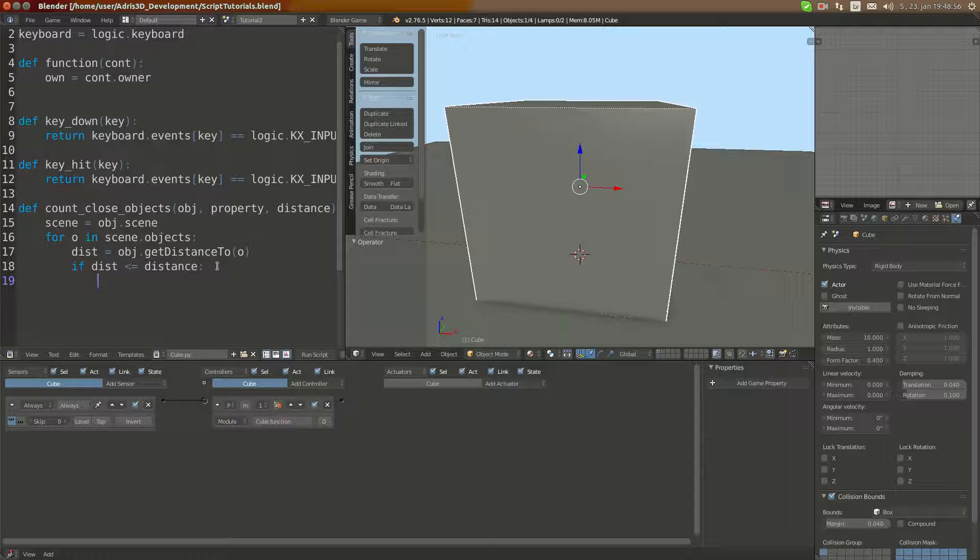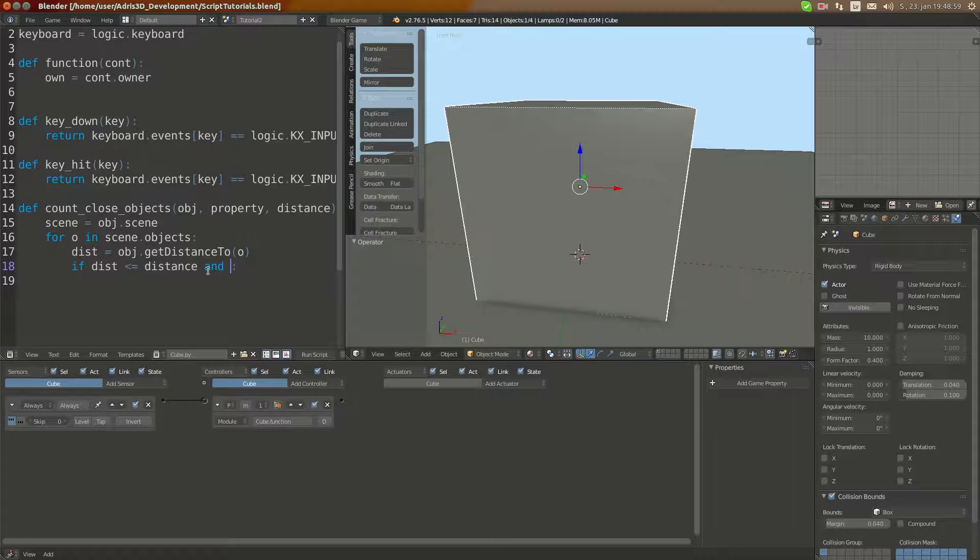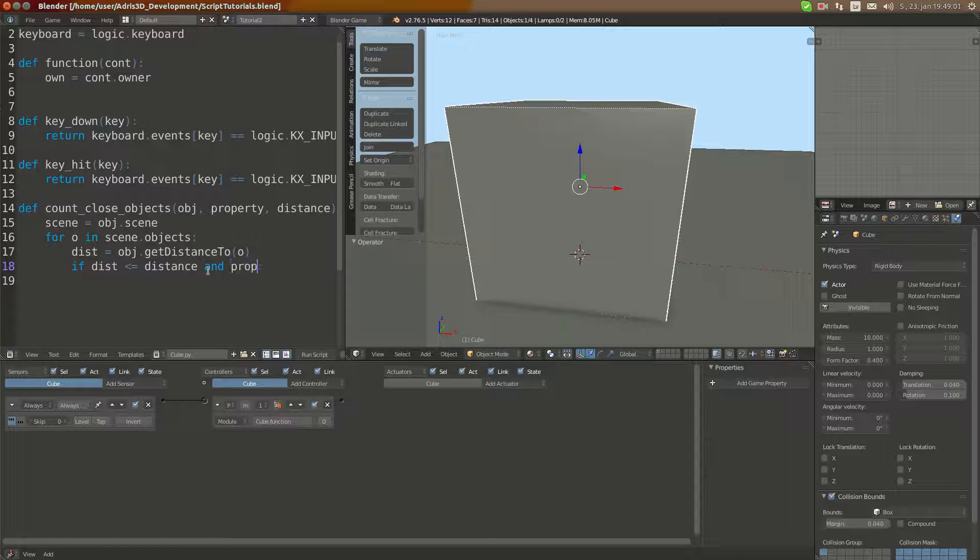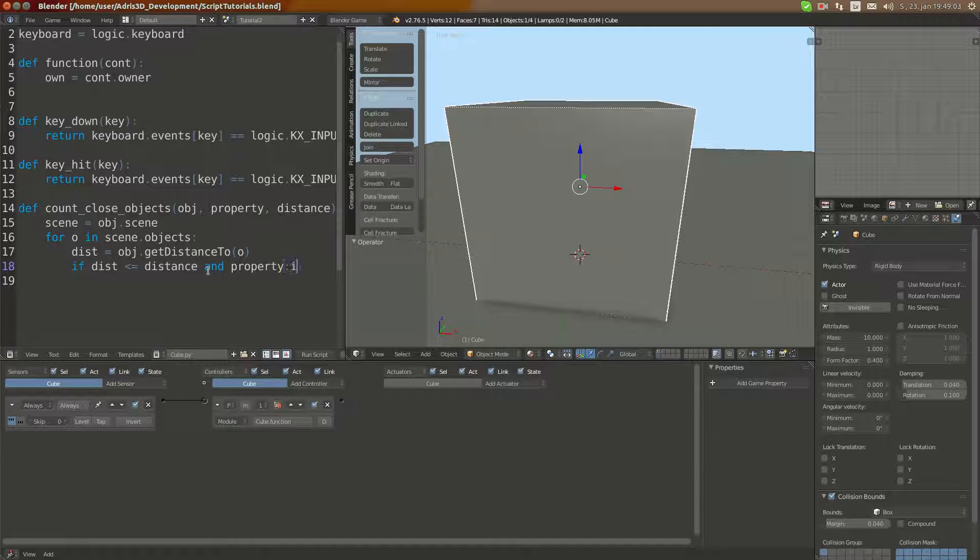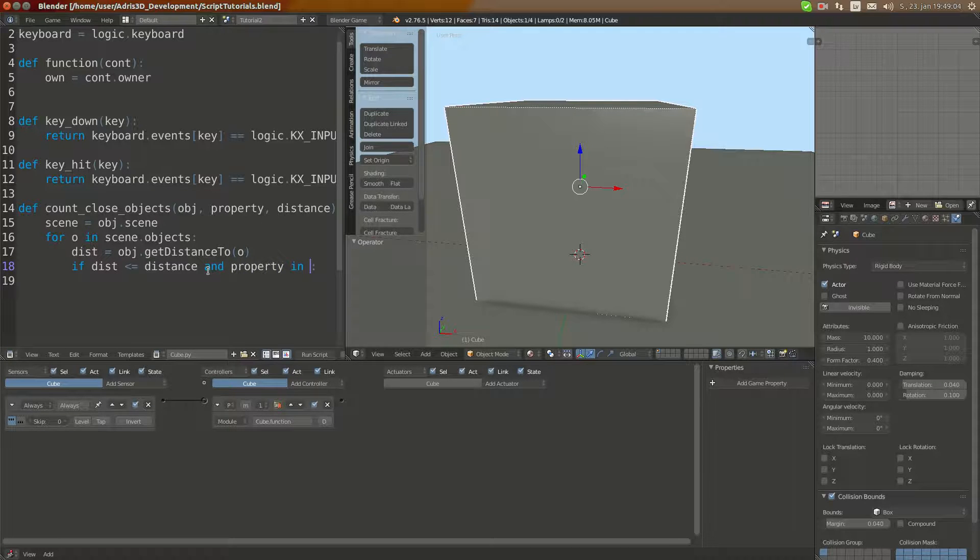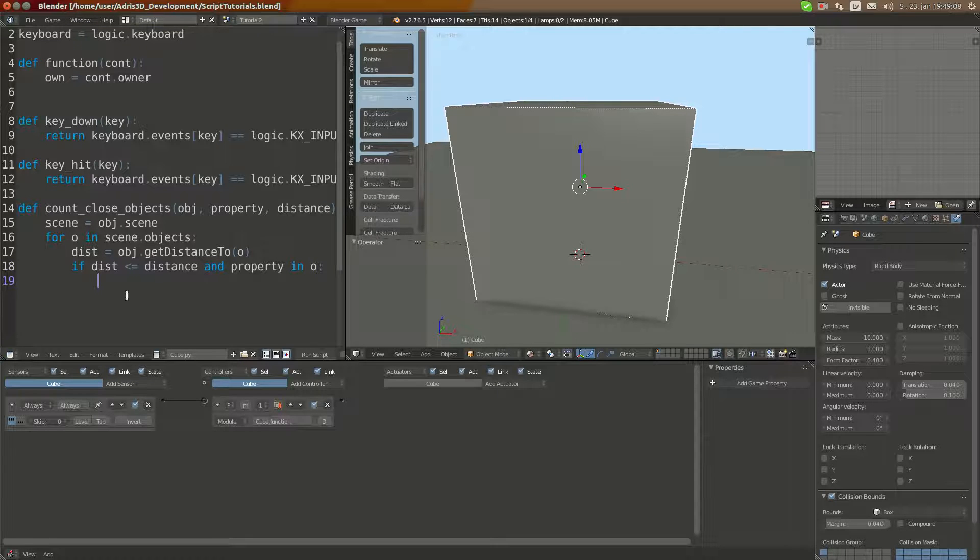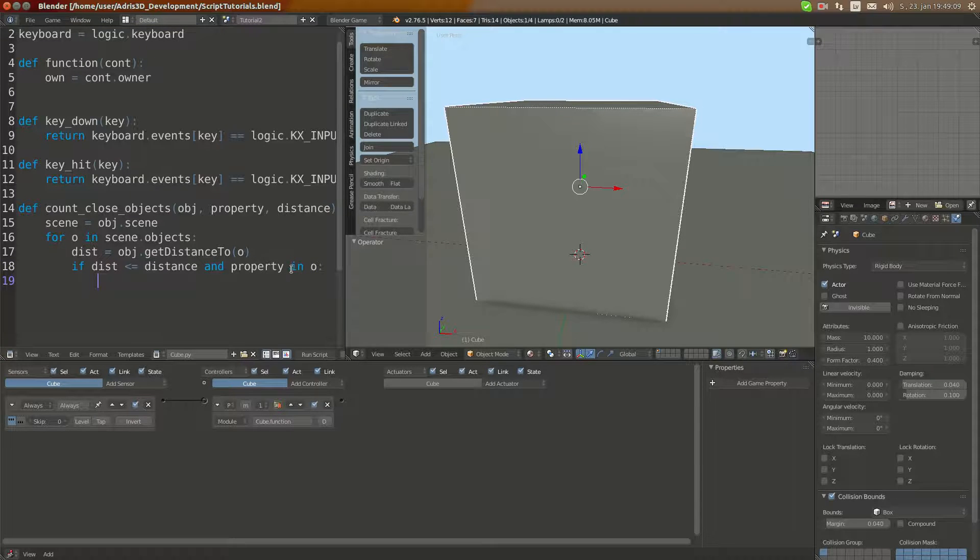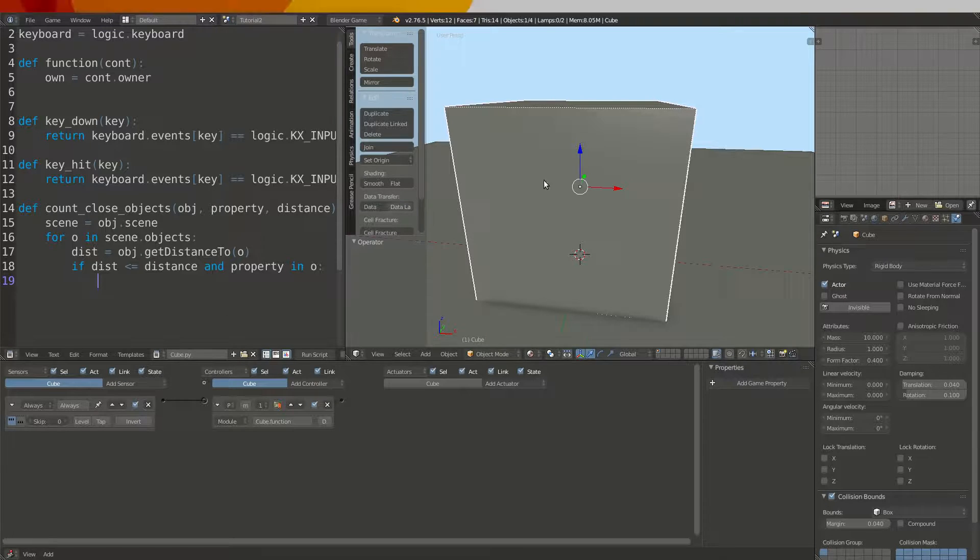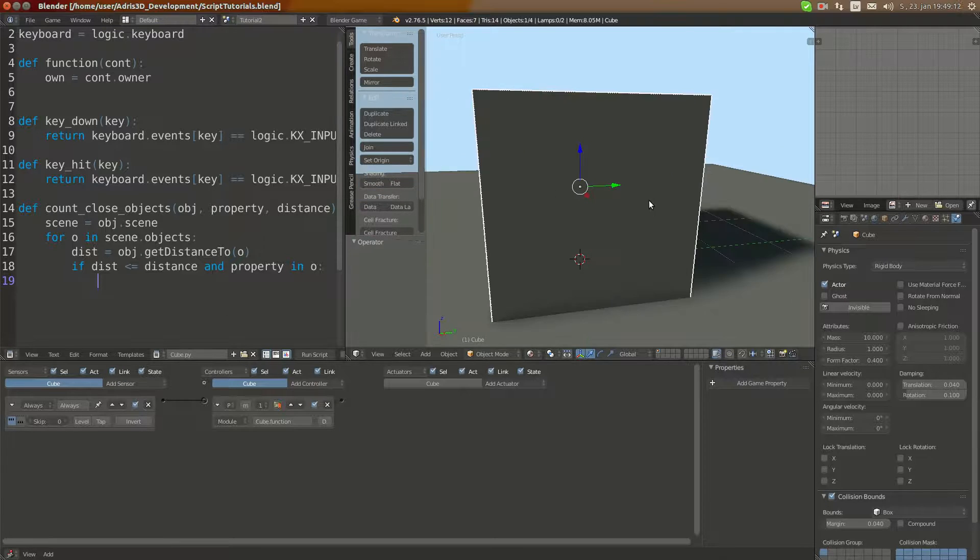And property in O. What this does is all the KX game objects are actually dictionaries which are like this, so property1: mass 0.5, etc.